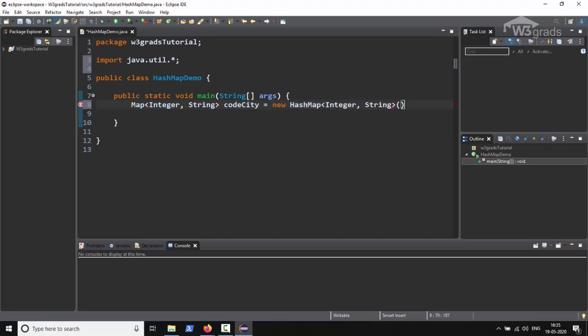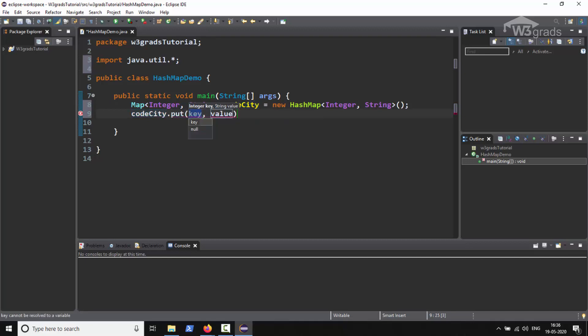Now in the next line we will add map entries. We will write codeCity.put. Here we will need to provide arguments, so we will give it arguments as 1, Delhi in double quotes.